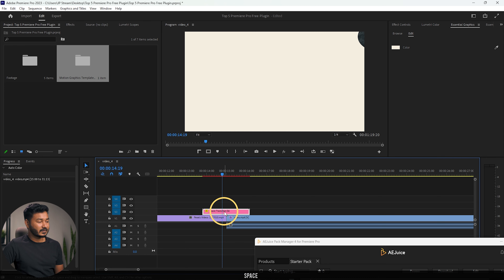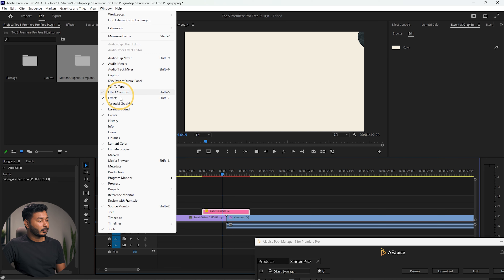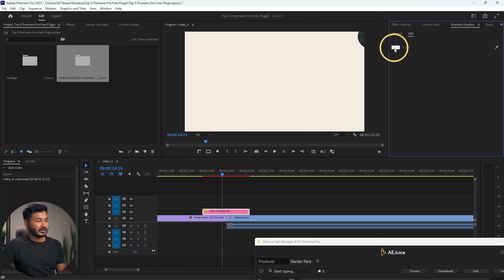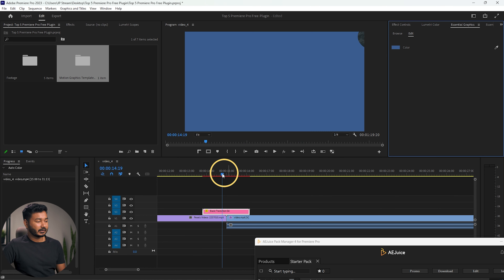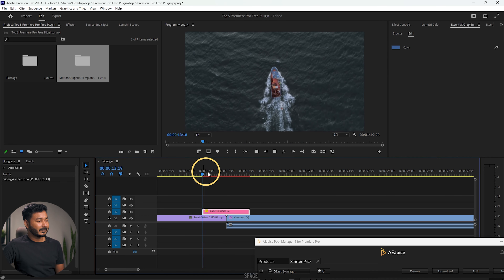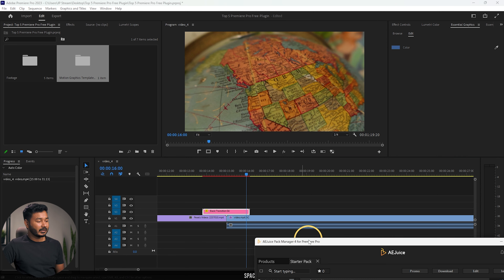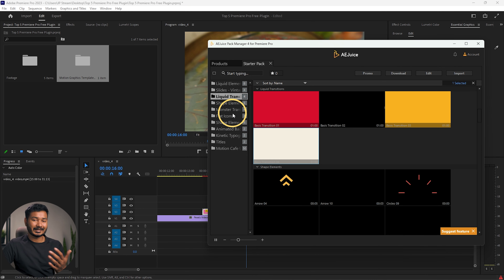Just adjust the position — if I play it back now you can see there is a transition going on. You can change the color of this transition: select the transition, then go to Window and from there go to Essential Graphics. Change the color that you want — maybe a blue one or teal one, whatever you want. If I play it back now you can see the color has been changed.